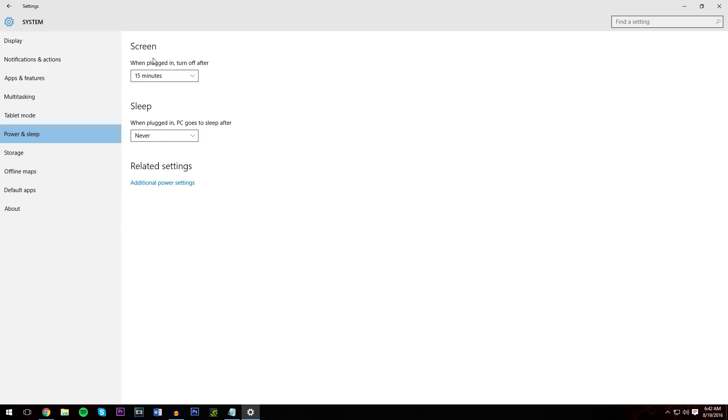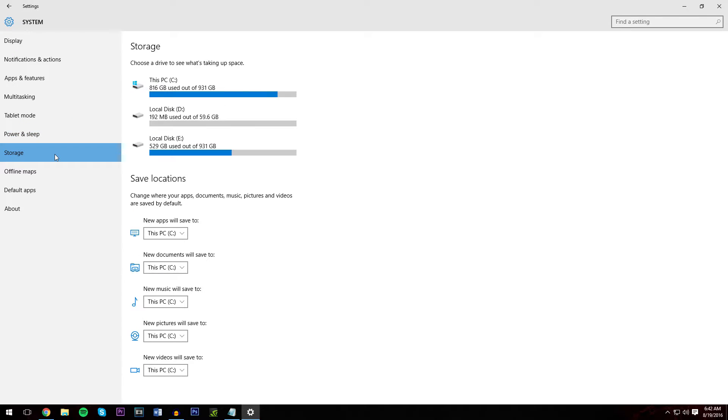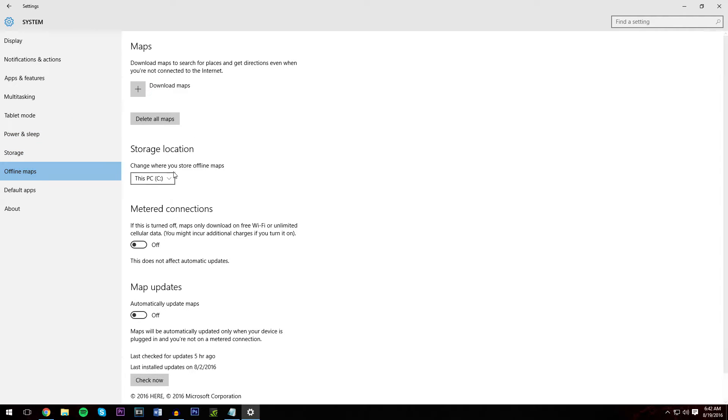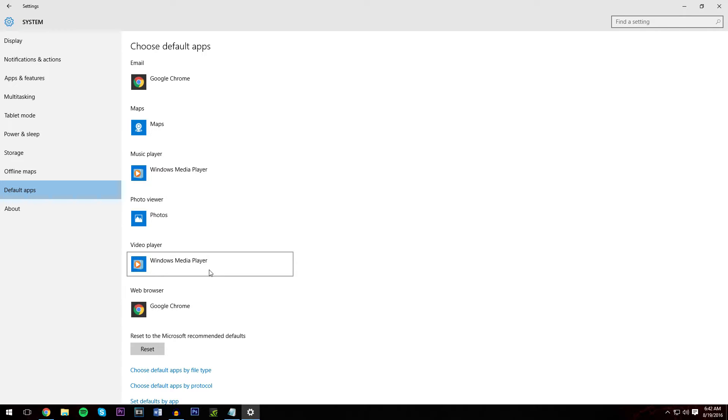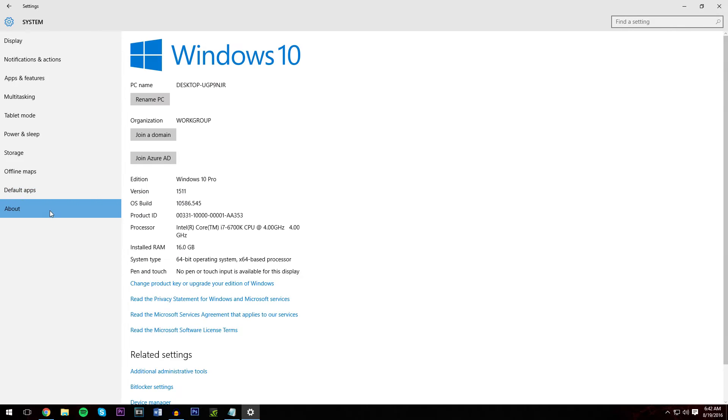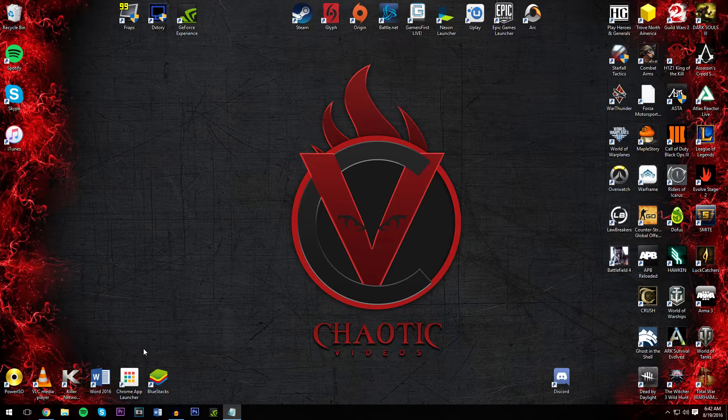Power and sleep when plugged in, never. Storage. Ignore that. Offline maps. Make sure these are turned off. Default apps. You can go ahead and set these apps whichever default you wish, such as photo viewer, music player, video player, and web browser. And then you have the about, which just shows you information about your PC. Once you do that, on to the next step.